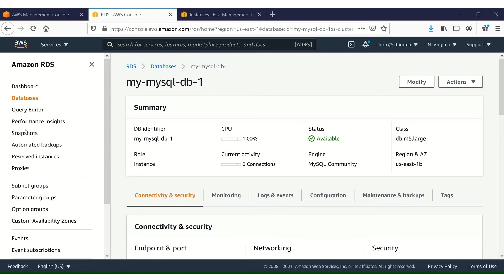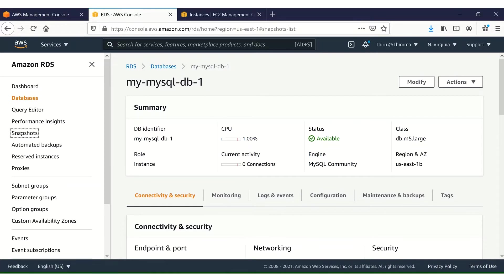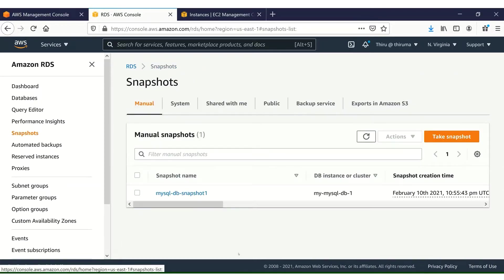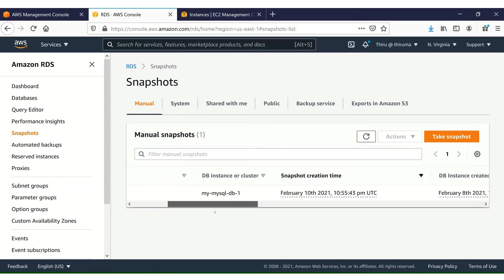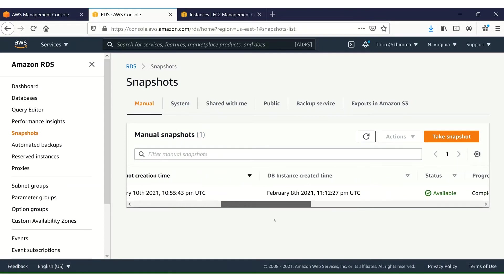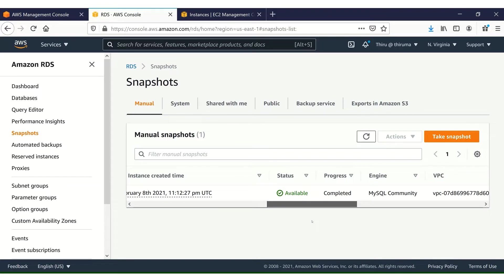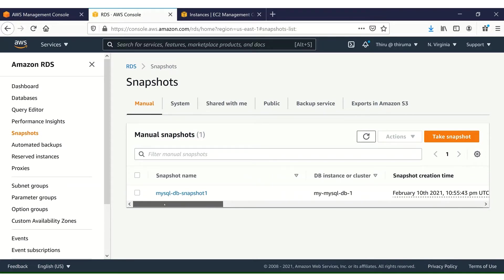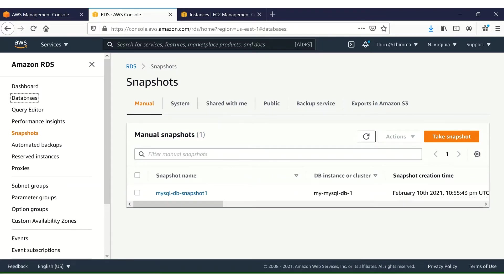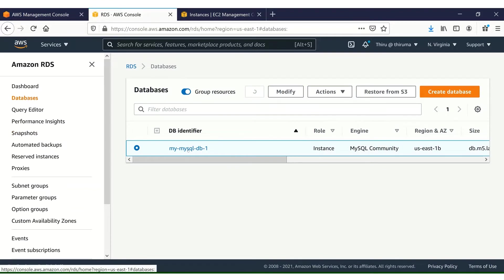Now the snapshot creation is complete. Let me show it to you — I'll click on Snapshots. MySQL DB Snapshot 1 is created and it is available. Progress is 100% completed. Let's go back to the databases.